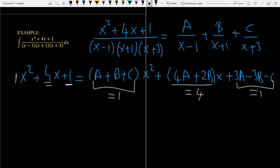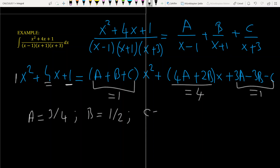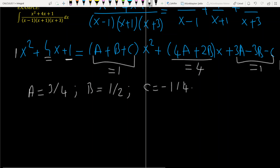If you solve this system of three equations, you will find A equals 3/4, B equals 1/2, and C equals minus 1/4. So the rest is just to use this decomposition in the integrand.